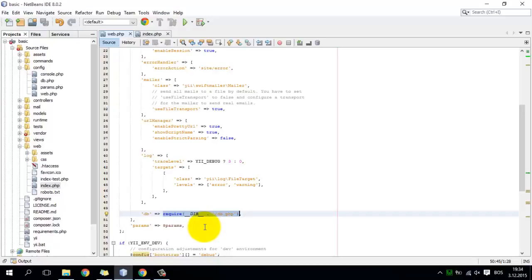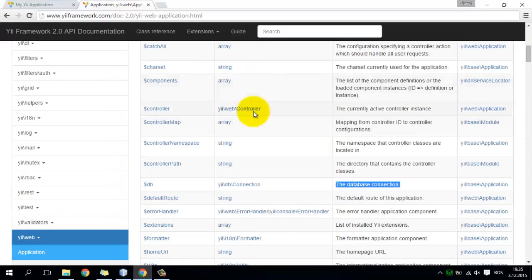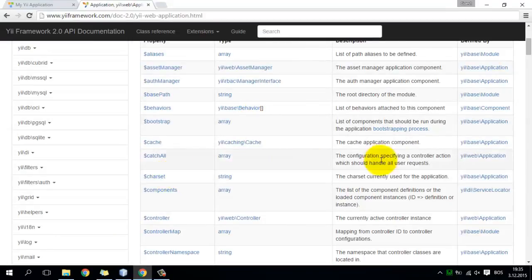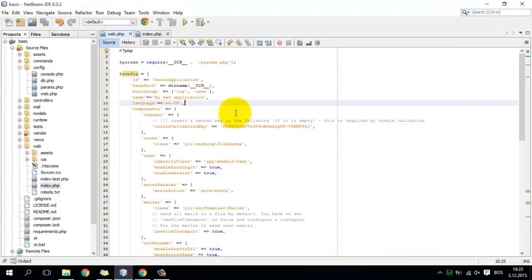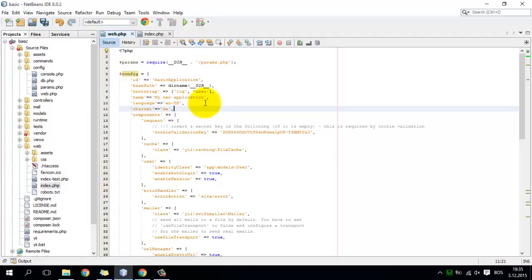Sometimes some of these properties have to be defined dynamically or accessed at runtime. For example, YiiWebApplication has a property called charset which identifies the current charset used in the application. You can define a charset — for example in Germany it might be set to a specific encoding — and this charset can be used in a layout file or a view file to change the charset of your application.